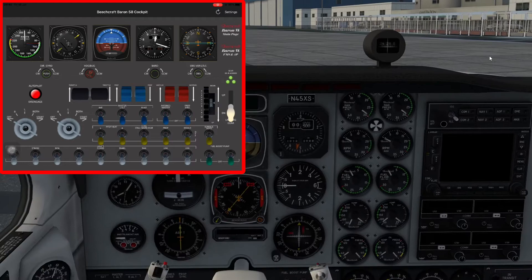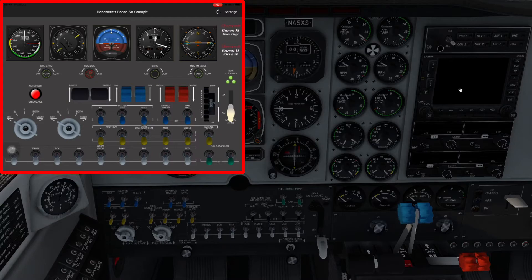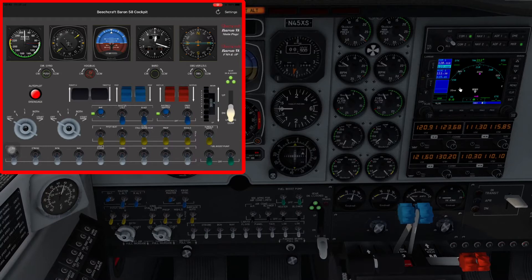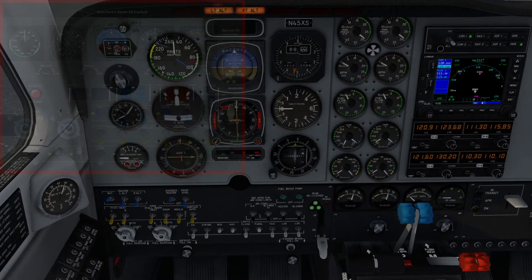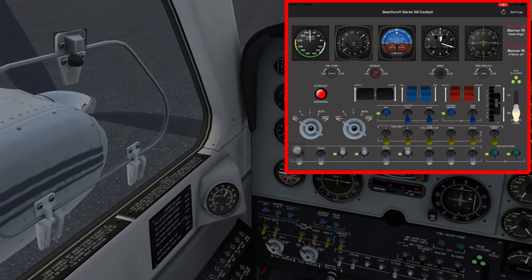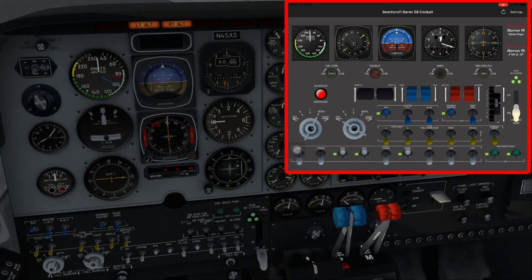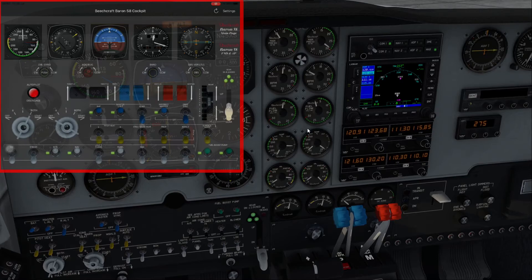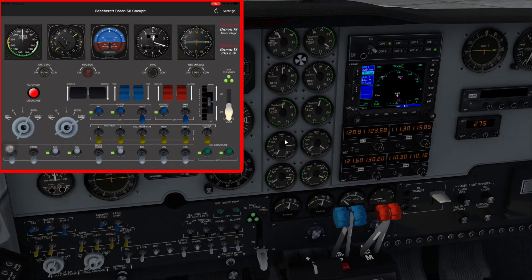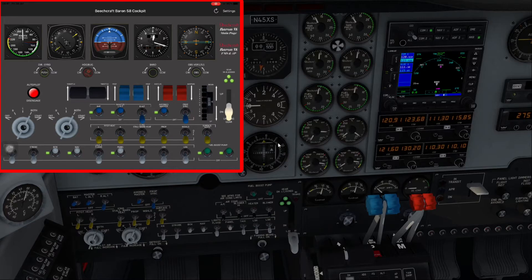Here we are in our Baron 58. First I'll dismiss the yoke so we can see the switches behind. Battery on, avionics on, then beacon lights, nav lights, fuel boost pumps and panel lights all on. Hopefully you can see from the iPad feed the little green lights that come on to show which button I'm pressing. I'm now going to start the port engine - it's fired up successfully. Mixture full and prop full. Then we switch on the left-hand engine alternator. Now starting the right engine, which fired up successfully, and we'll put on the right alternator and flick the strobe lights on.